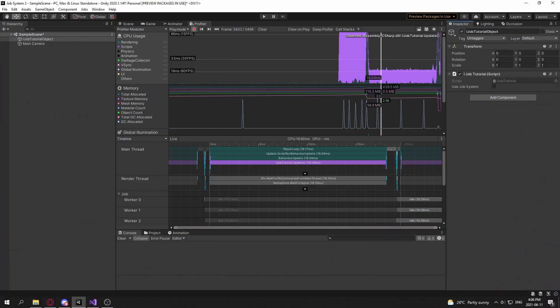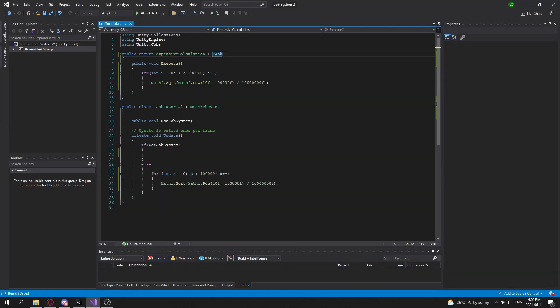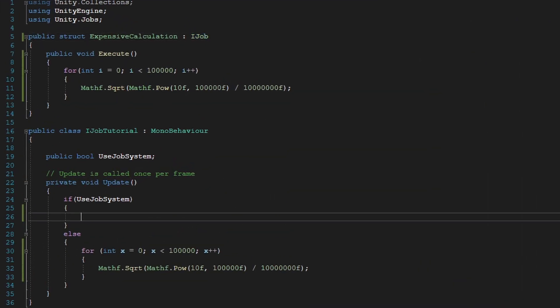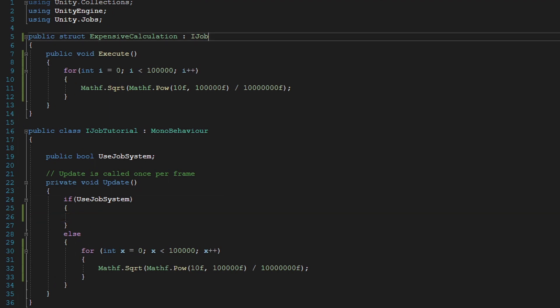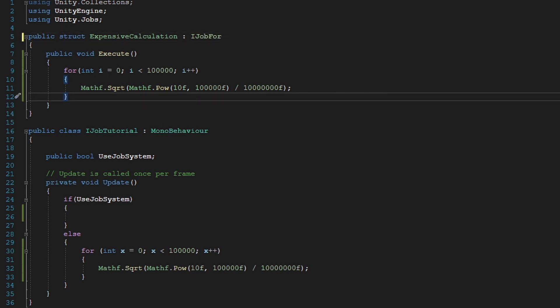Okay, so getting straight to it, you may notice that in this iJob tutorial class, I have this empty. And that is because we're going to be working with the iJob4 interface. So this job system is meant to iterate over multiple objects. It excels at that.